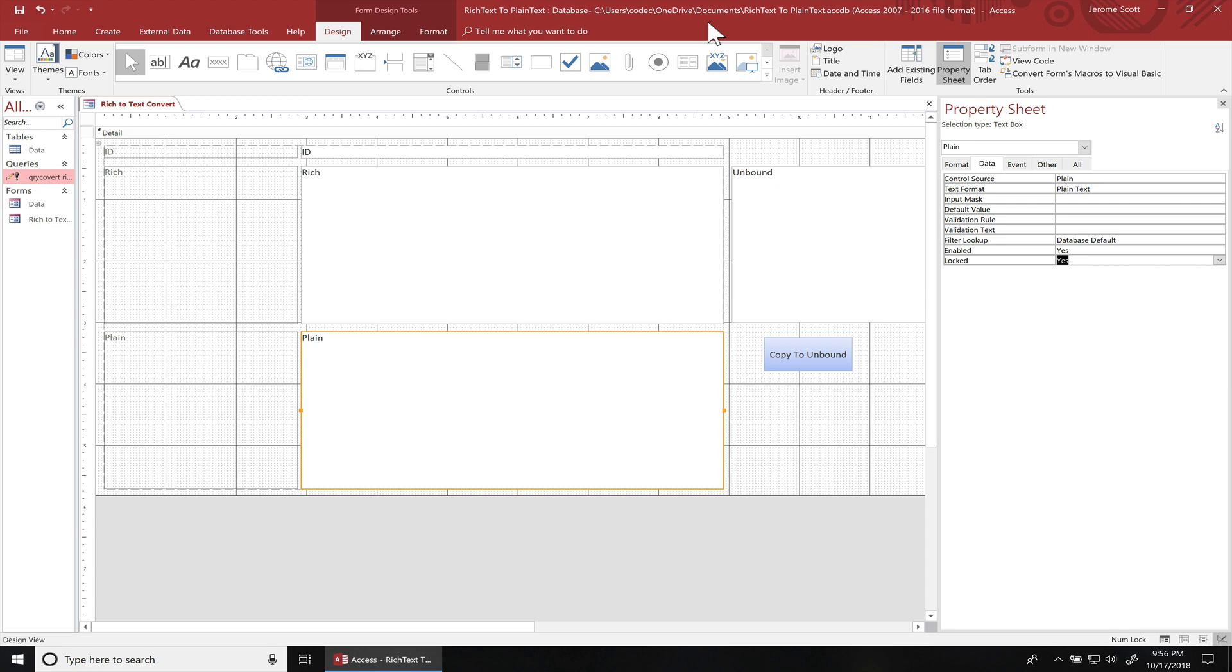Hey, what's going on everyone? Today I'll be teaching you how to convert rich text into plain text.